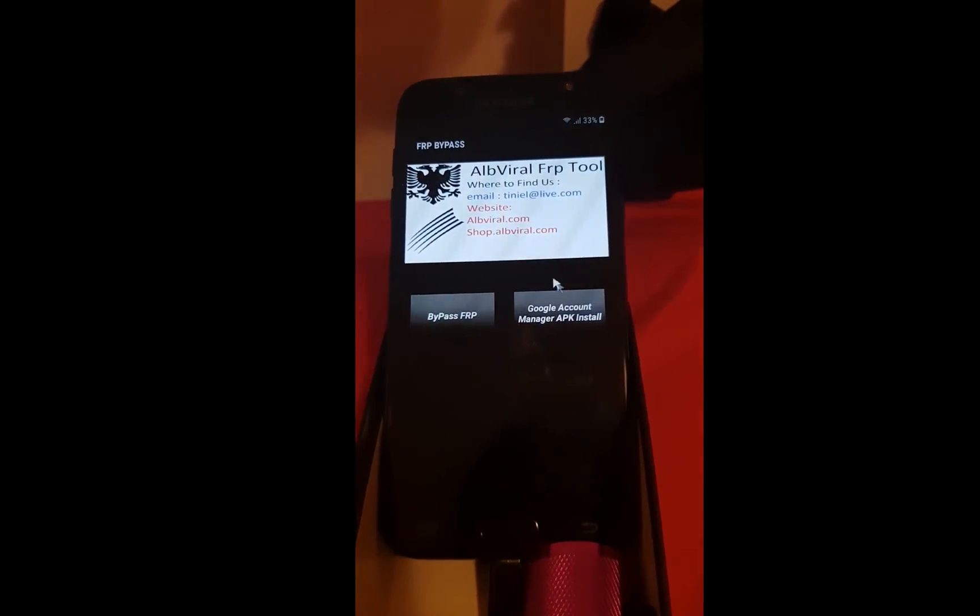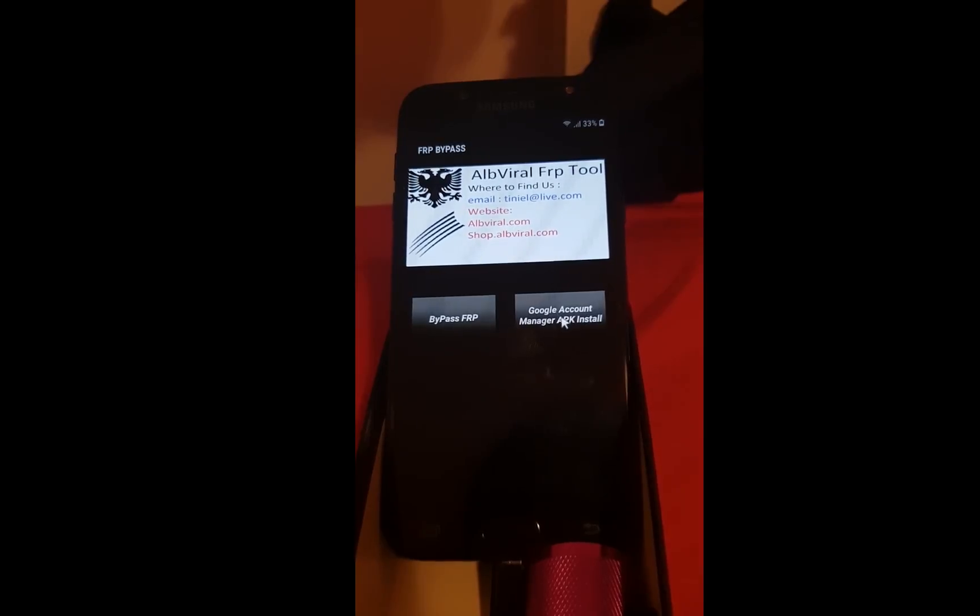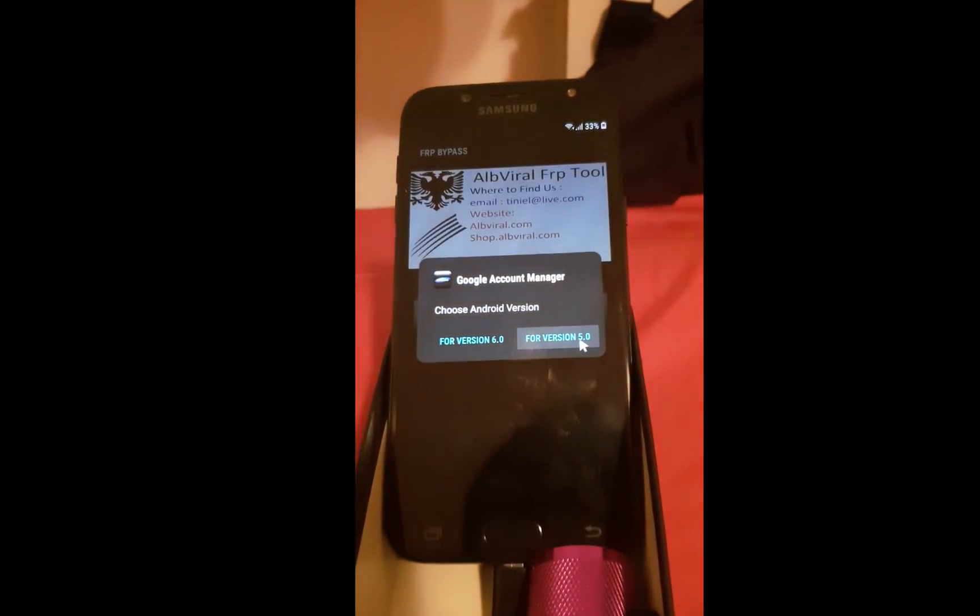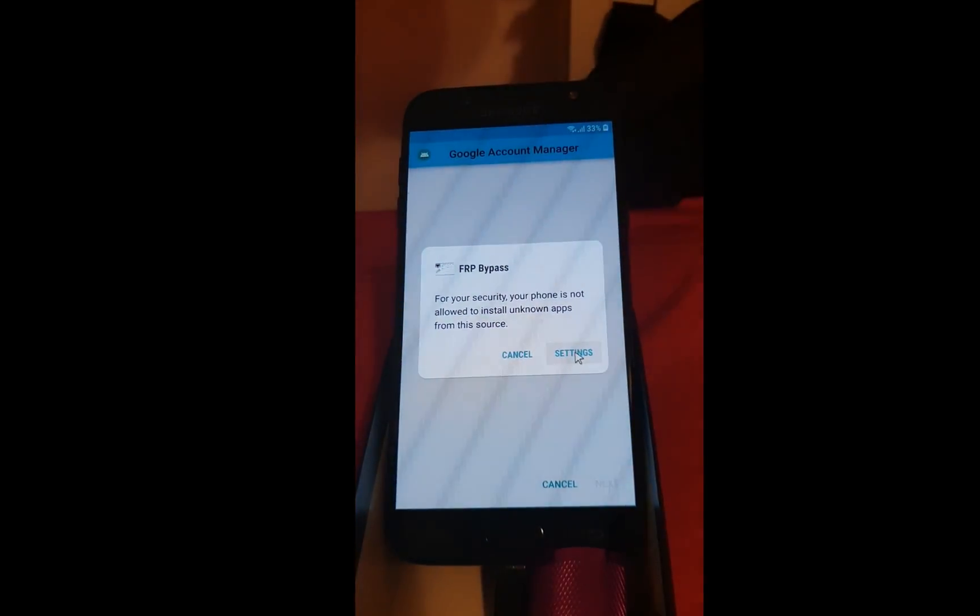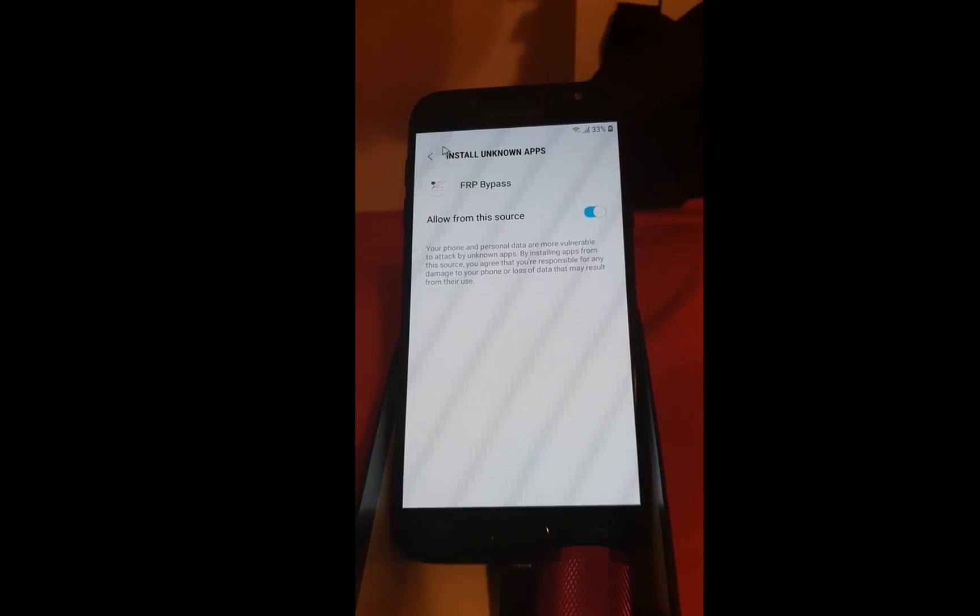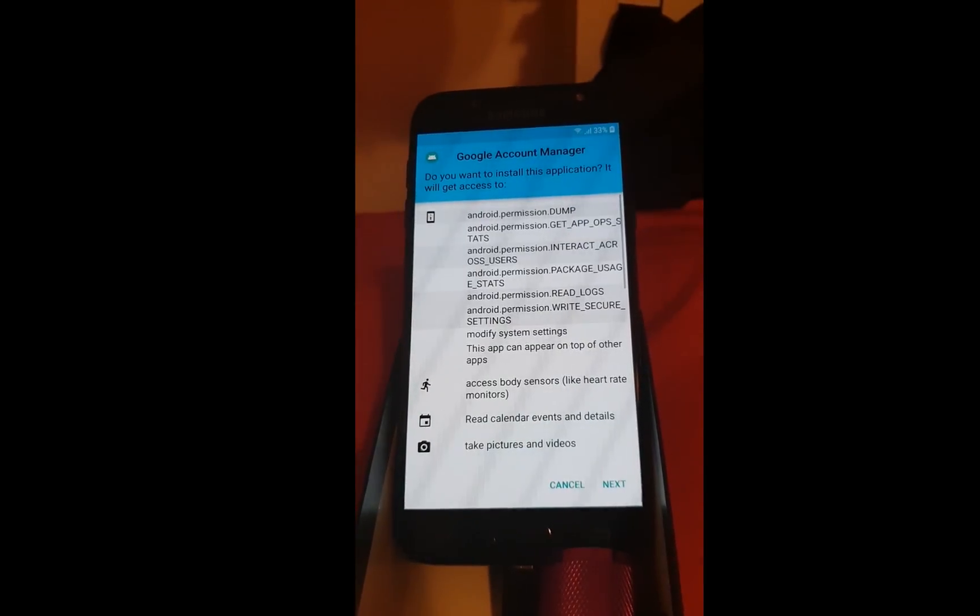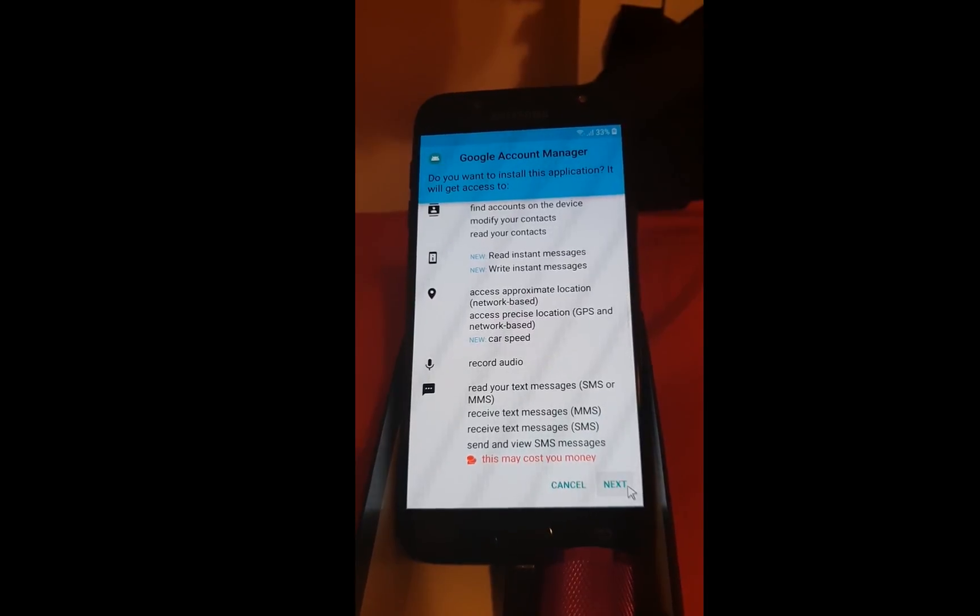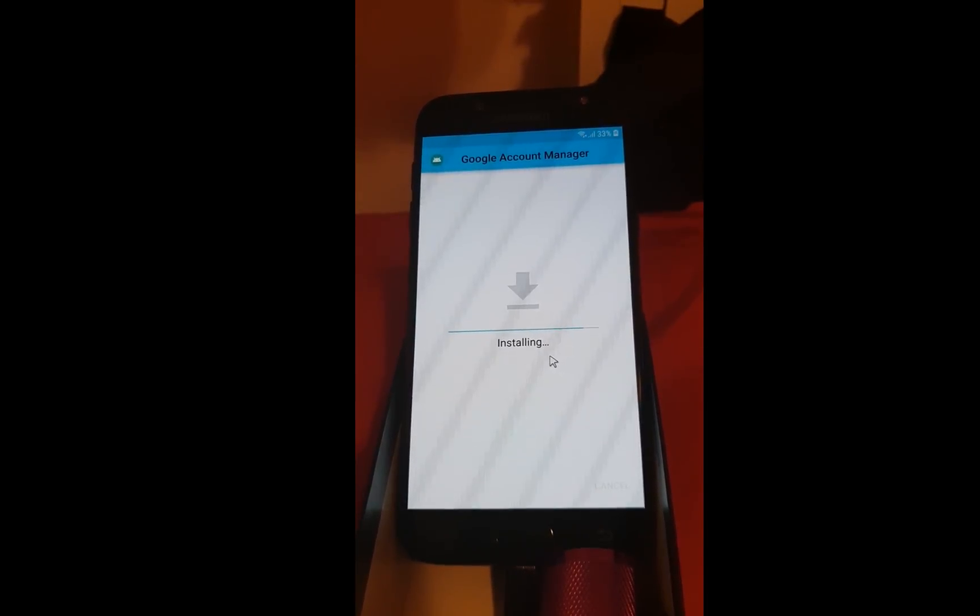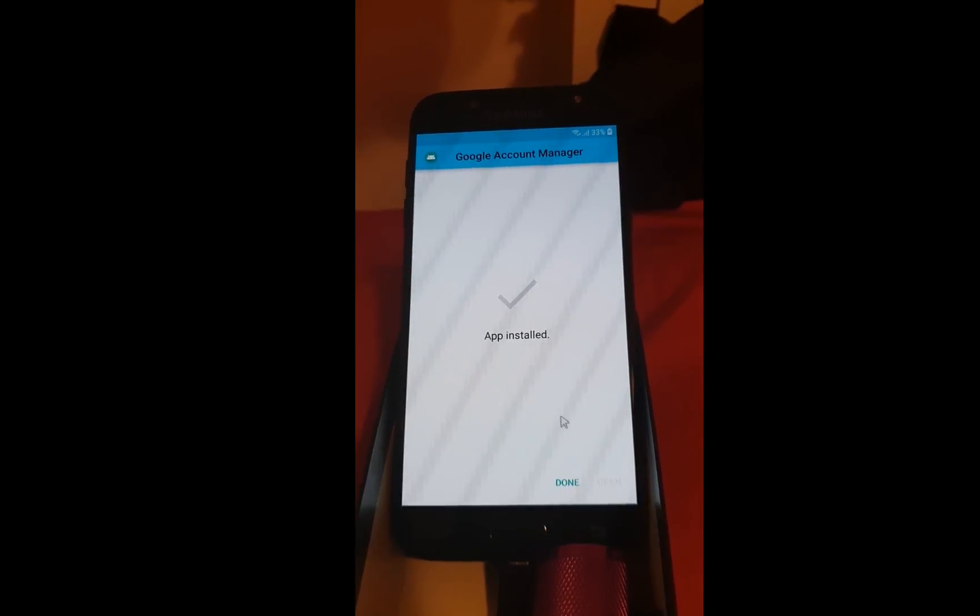Go. Click on the Google account manager for version 5.0. Settings. Allow from this source. Hit back. Click on next. Click on done.